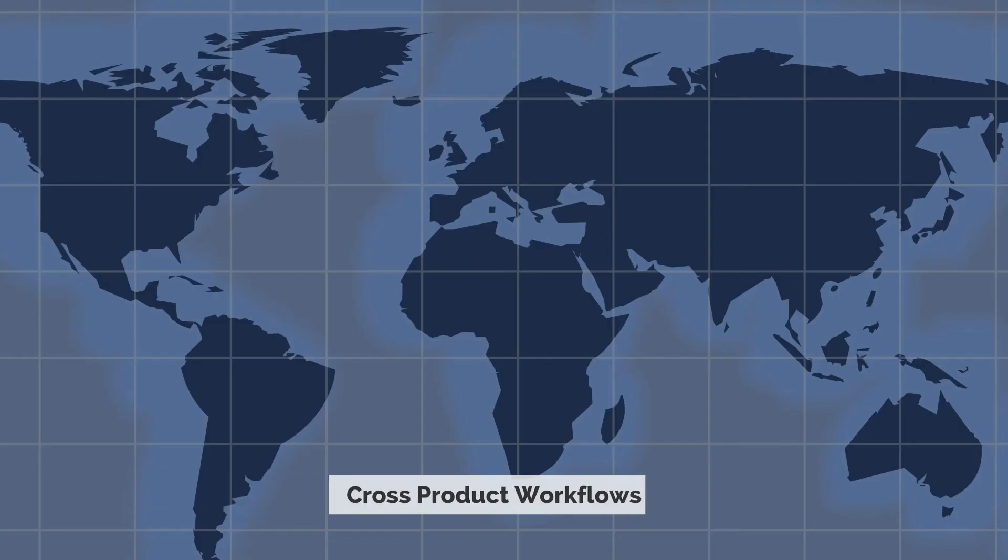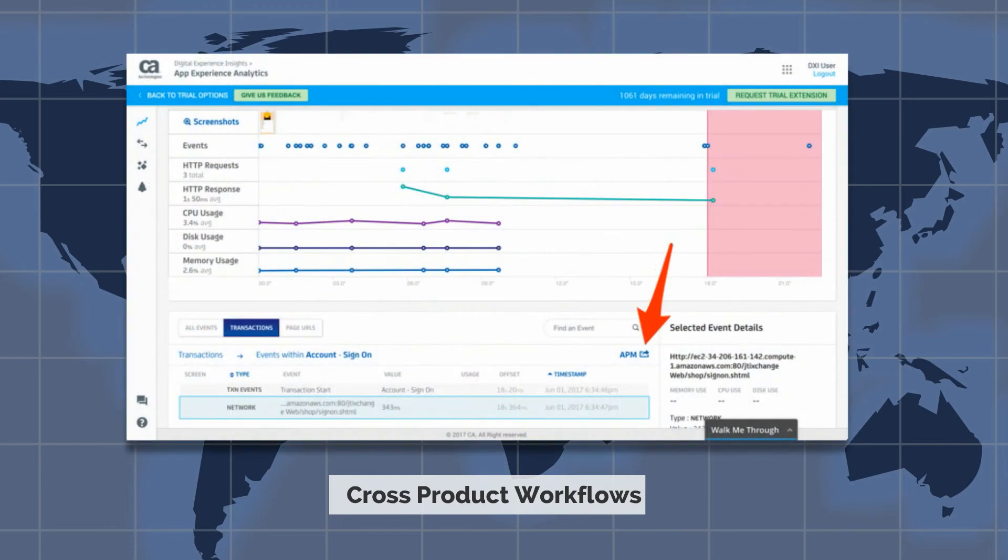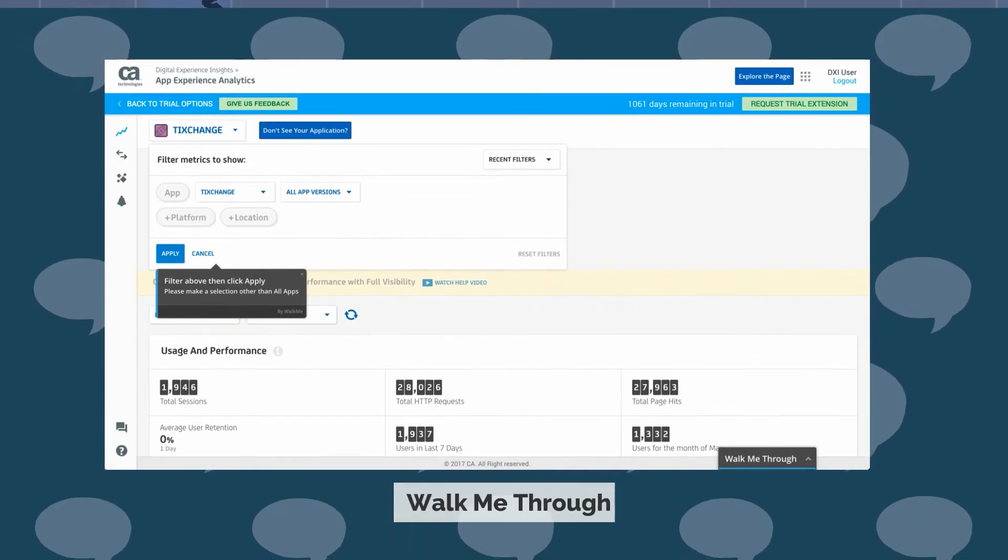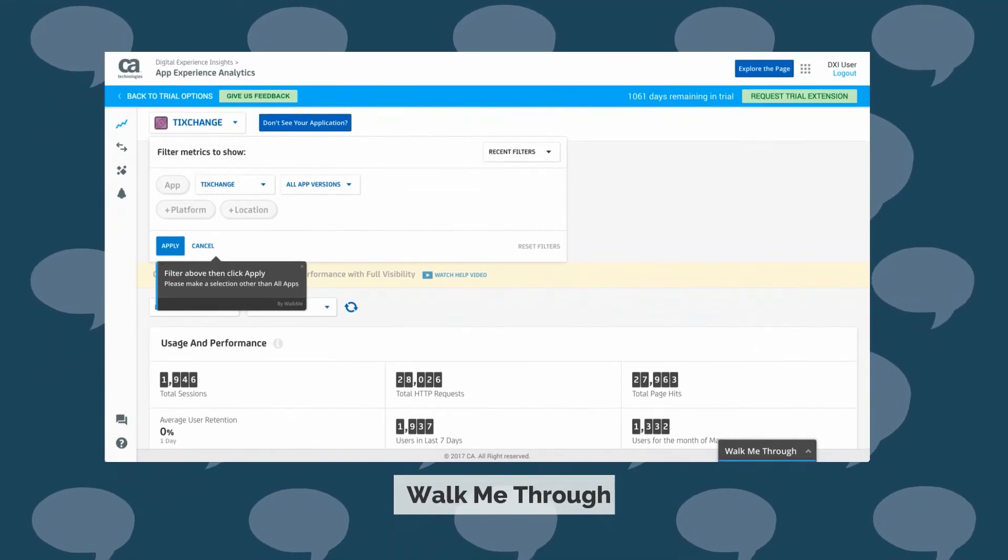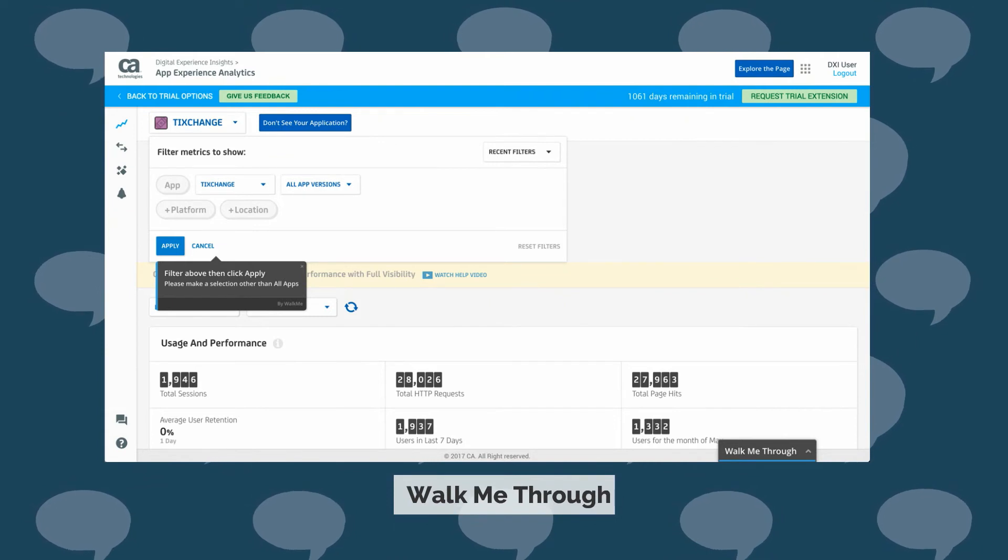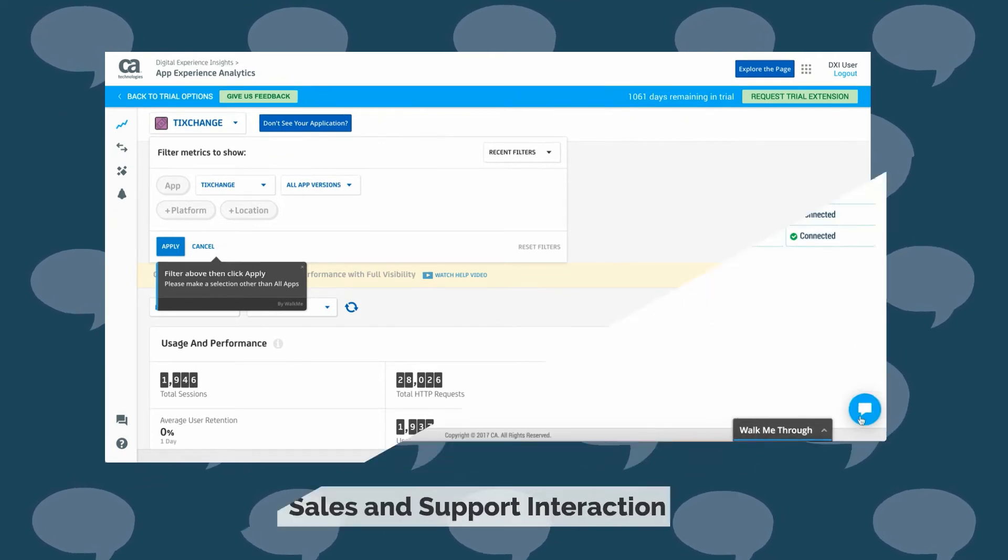You have the ability to cross product workflows. If you want to drill down from app experience analytics sessions to application performance management flow maps and transaction traces, it's just a click away. There is a common onboarding experience offered through guided product walkthroughs.